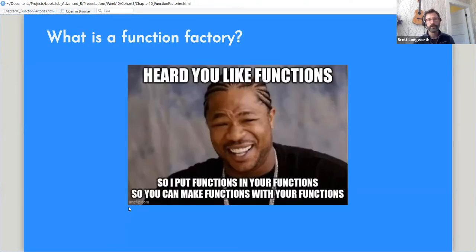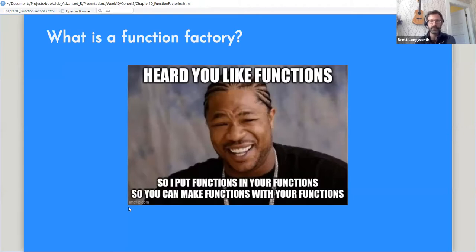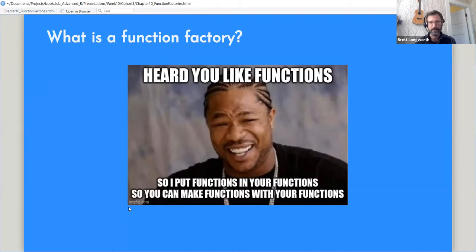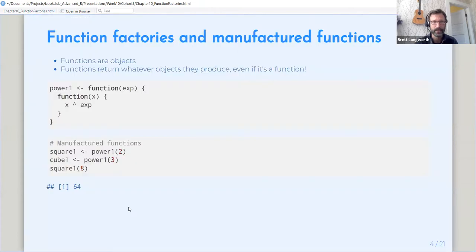I like the kind of inceptionist nature of function factories and functional programming. So we're going to take some functions. We know you like functions, so we're going to take some functions, put them in functions so that we make functions with our functions. And that'll make complete sense by the end of this, if it doesn't already.